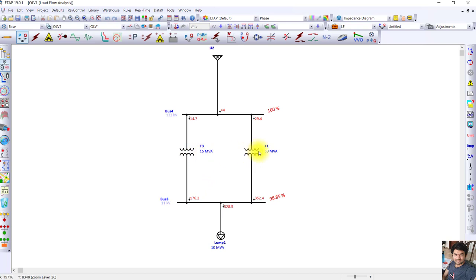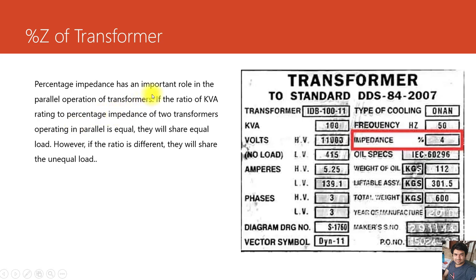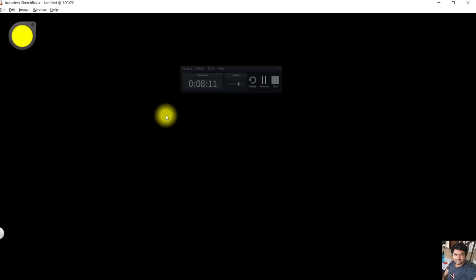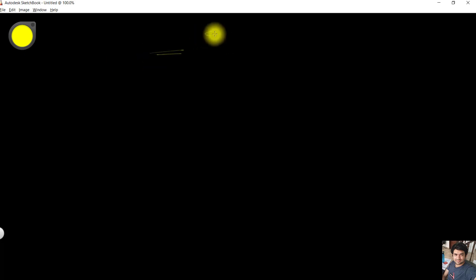Running the load flow again, despite both transformers having the same percentage impedance, they have different MVA ratings and are sharing different load currents. The transformer with double the MVA rating is carrying double the load current, and the smaller transformer is carrying approximately 50% of the load current compared to T1. This shows that load sharing depends not only on percentage impedance but also on the MVA rating. The load sharing in parallel operation depends on the ratio of kVA rating to percentage impedance.